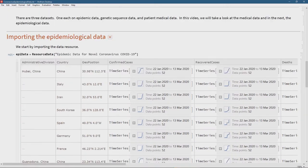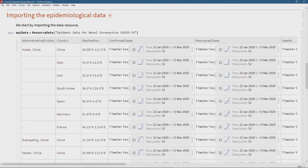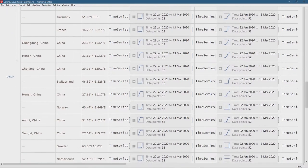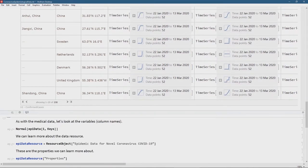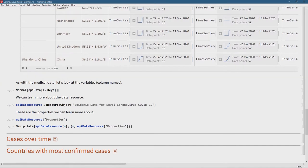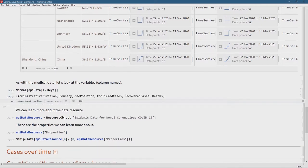ResourceData with the name 'Epidemic Data for Novel Coronavirus COVID-19' passed as a string imports the data to my local system from the Wolfram data repository. There we go — a fantastic dataset. We can scroll to the right to see recovered cases, confirmed cases, geoposition, country, and administrative data — typical for epidemiological data. Some of this data is saved as time series themselves, and you can see the time series already until the 13th of March with 52 data points.